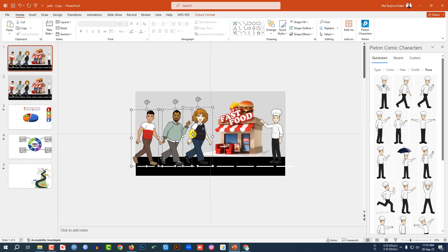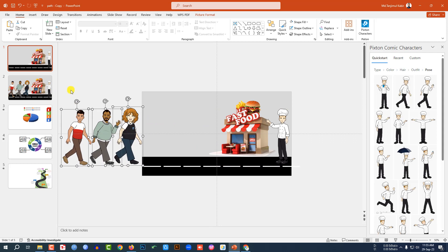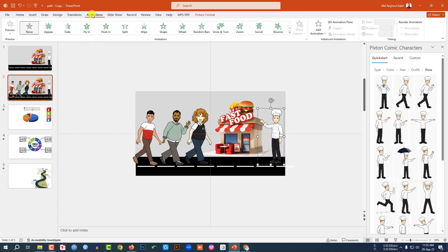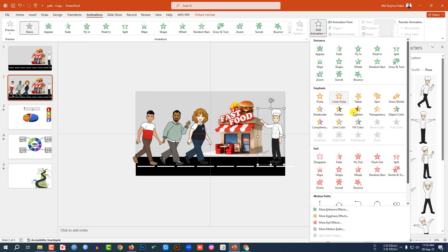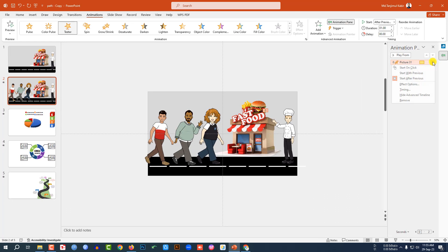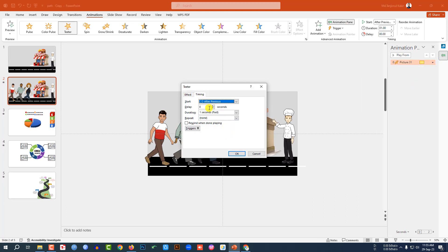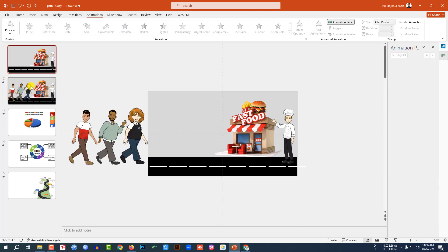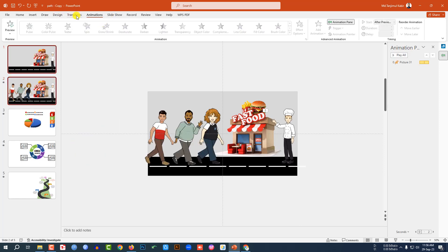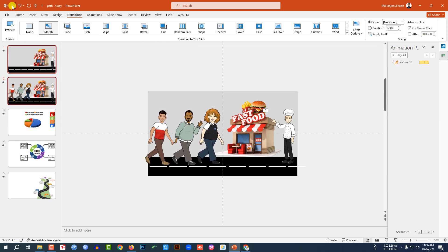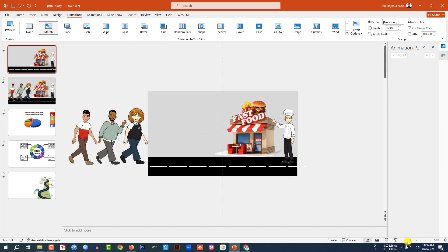Select the character elements and go to Animation, then Add Animation. Click Teeter, set it to After Previous, then go to Animation Pane, Effect Options, and set Repeat to two times. Click OK. Now select the characters and go to Transitions, click on Morph. Let's watch the slide show.